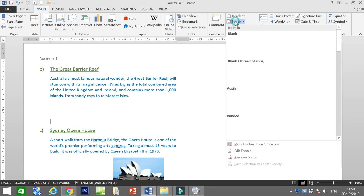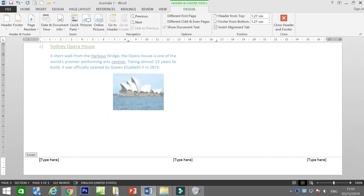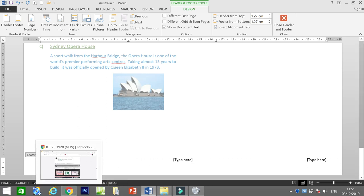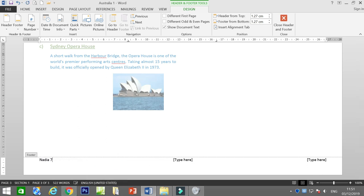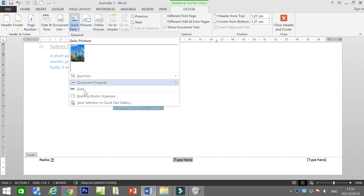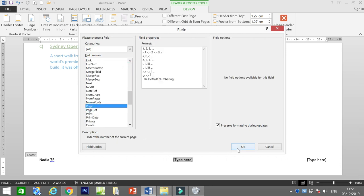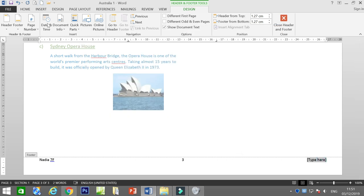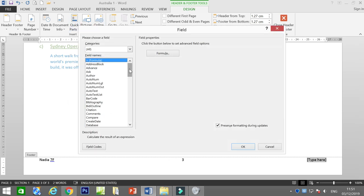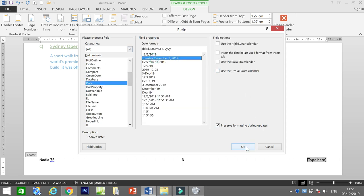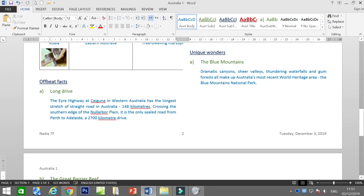Now insert a footer. Say I want to put my name and class '7S'. To insert a page number, go to Quick Parts > Field > Page, then click OK. To insert the date, go to Quick Parts > Field, find Date, choose your preferred format, and click OK. Now we have the header and footer set up.